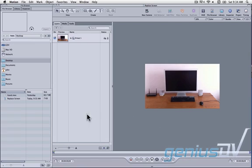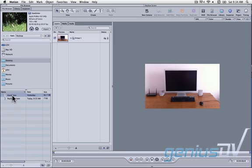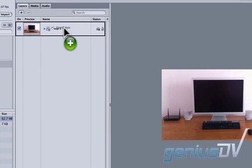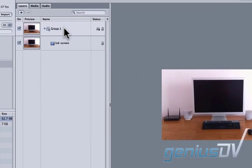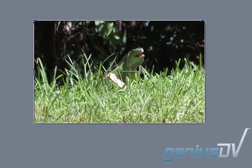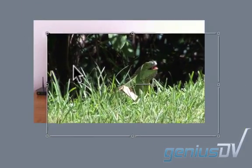Navigate over to the library window and find your media that you would like to place inside your television. Drag the media into the same group layer that contains your television clip. Move over to the canvas window and click on your new clip.